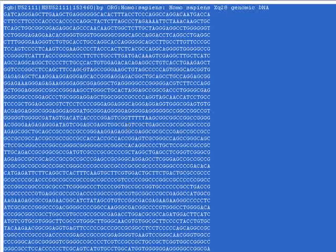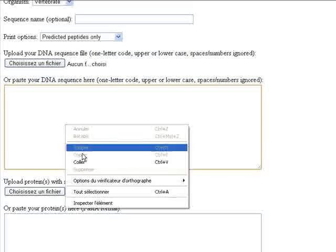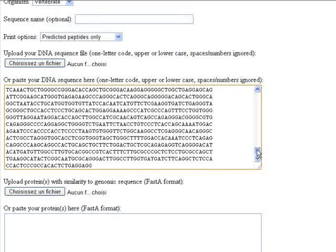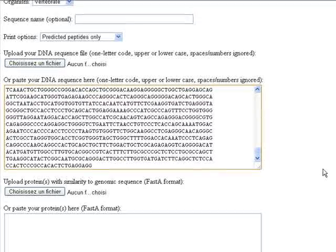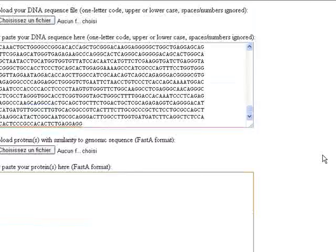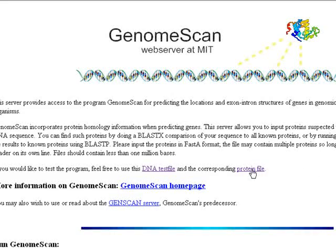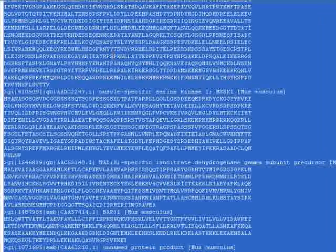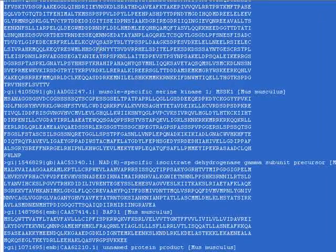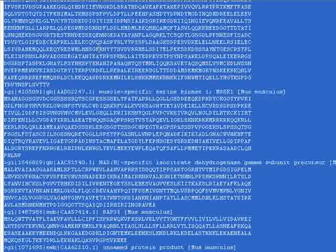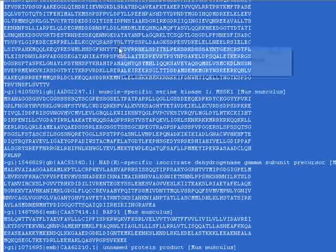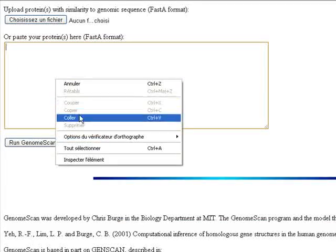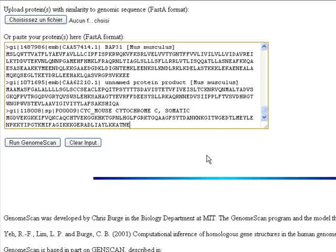If we click on the DNA text file, we'll have our sequence here. We copy it and paste it here. It's a very long sequence. In this section, we click on the protein file here and we'll have our proteins, which are found by using the BLASTX software. We copy and paste here. These are our sequences.